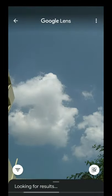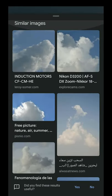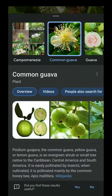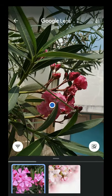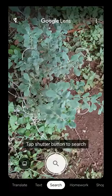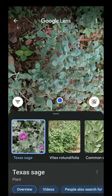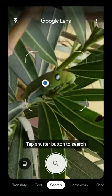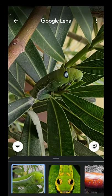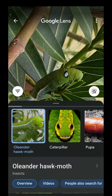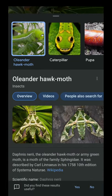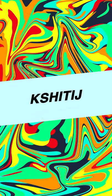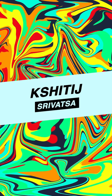You can search anything and it shows the related images most of the time, but there's no fun in that. Try pointing the lens towards an unknown plant or a flower — it shows you what plant it is. Point it towards an insect and it shows you what kind of insect it is. You can literally point the lens towards anything and Lens shows you the results. Check what else is in the park.